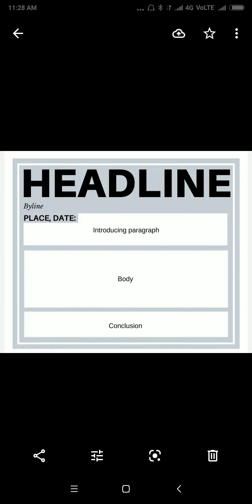Hello students, today we are going to learn how to write a report — how to write a report for news, for your school function, for anything. So I will tell you how to write that.